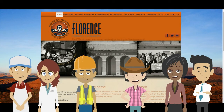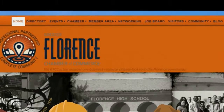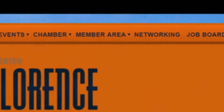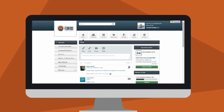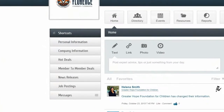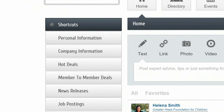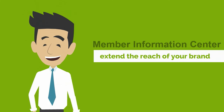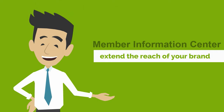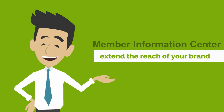Members now have a new and powerful tool: the Member Information Center. These member-only tools give our members greater control over their business and brand name. What can the Member Information Center do for you and your business?